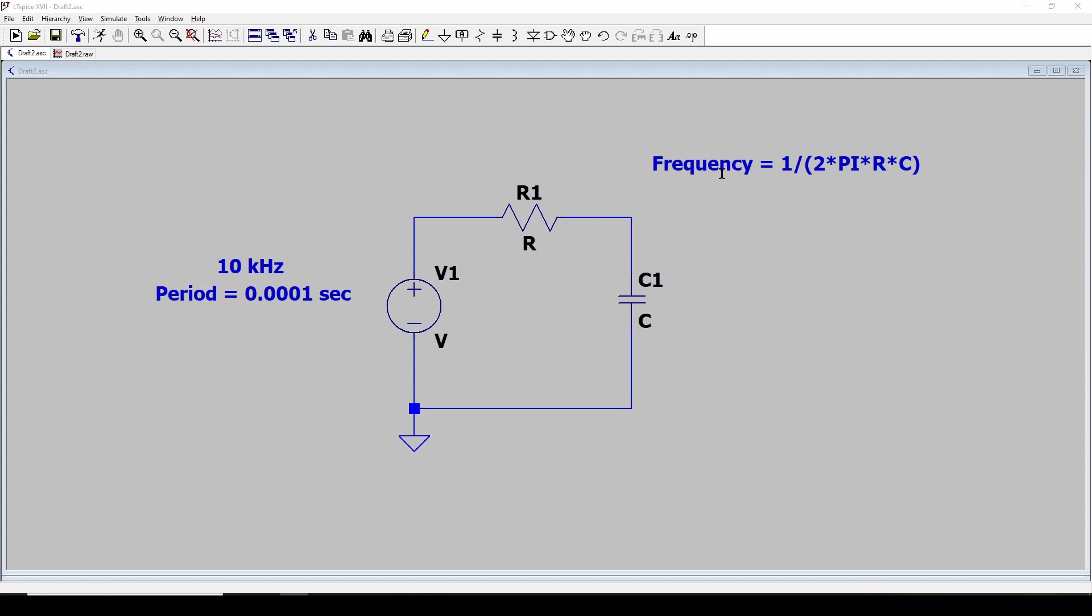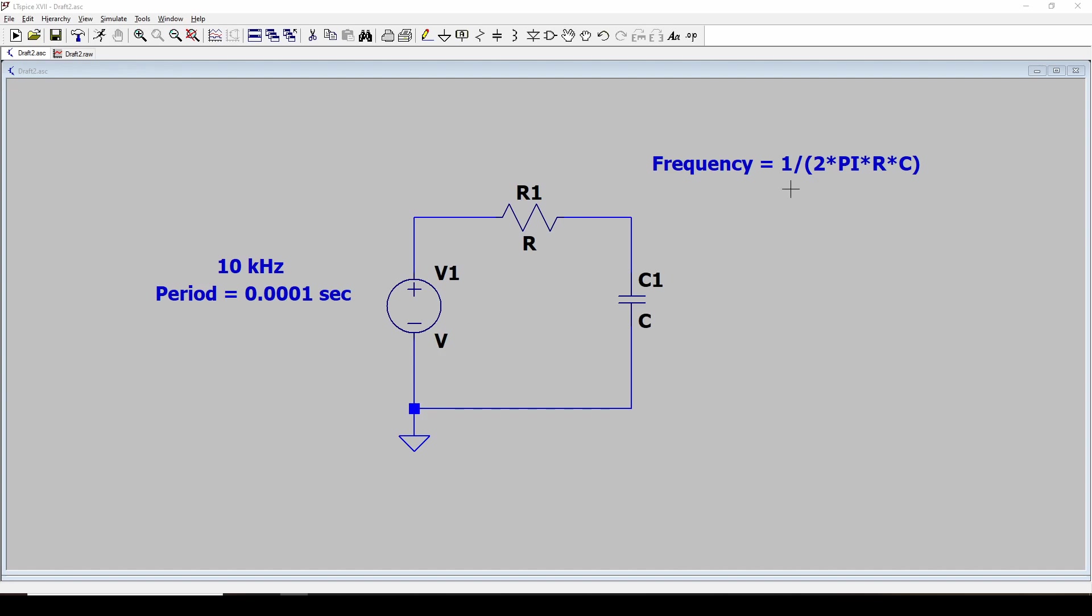This formula tells you what frequency defines the bandwidth using this RC filter. It will block frequencies above this frequency calculated from this. So I'm going to start out by looking at what resistors and capacitors I have available. That would help if I'm going to actually simulate it.